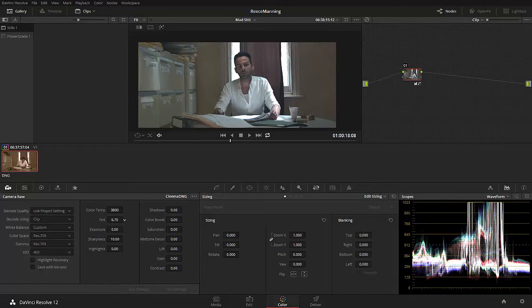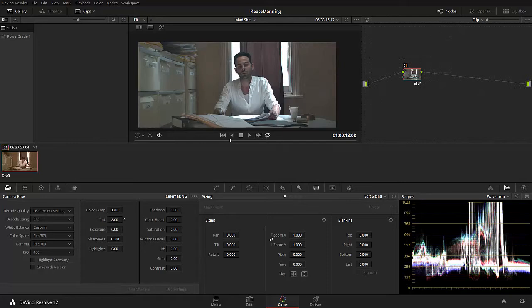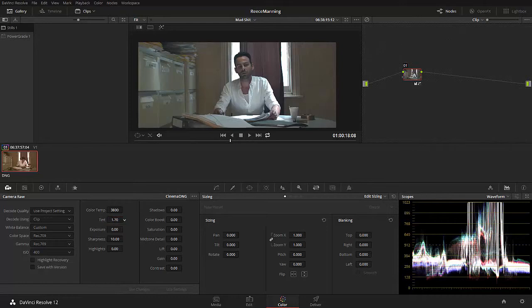So I'm looking at my scopes over here and if I move this, first of all, let's put this back to 3800 Kelvin and let's move our tint around. So I'm basically just trying to neutralize this image as much as possible. So I'm sliding it back to the left here. You'll notice my blues and greens and reds are sort of separating when I go to the left, to the right. But if I go to the left, they sort of start coming closer together.